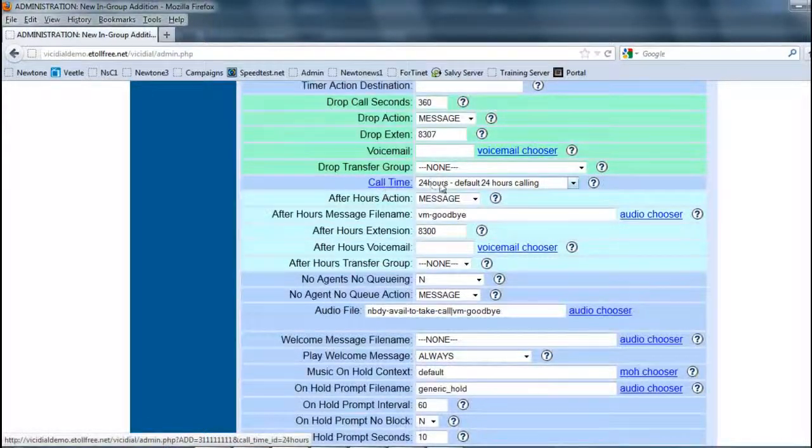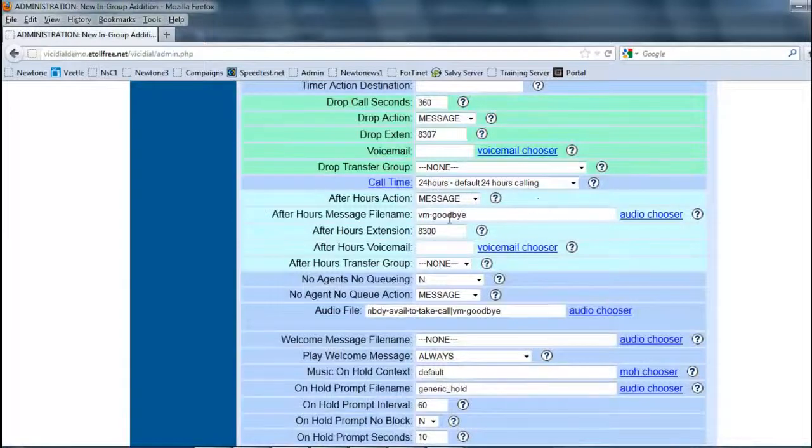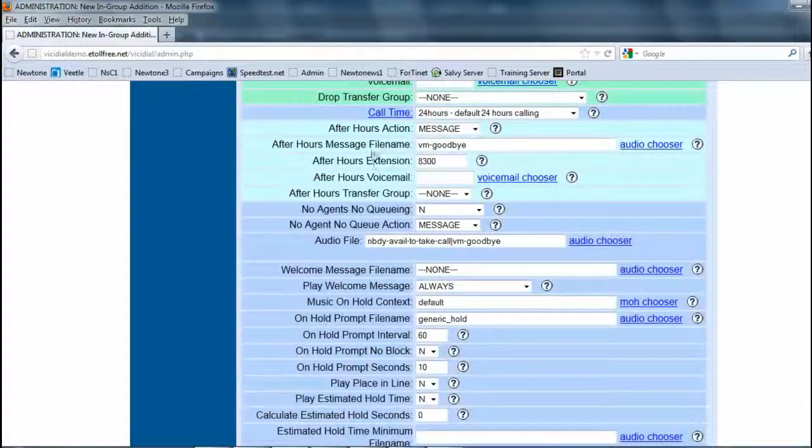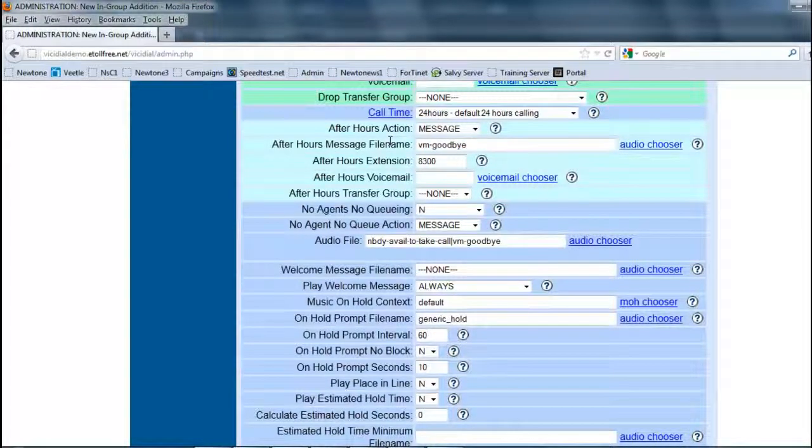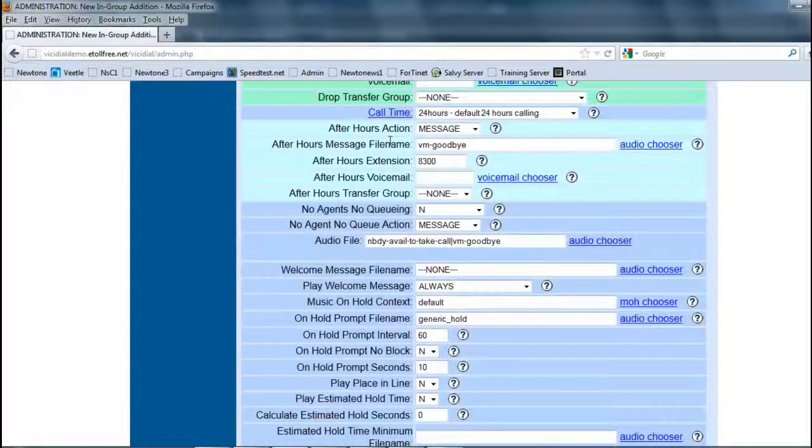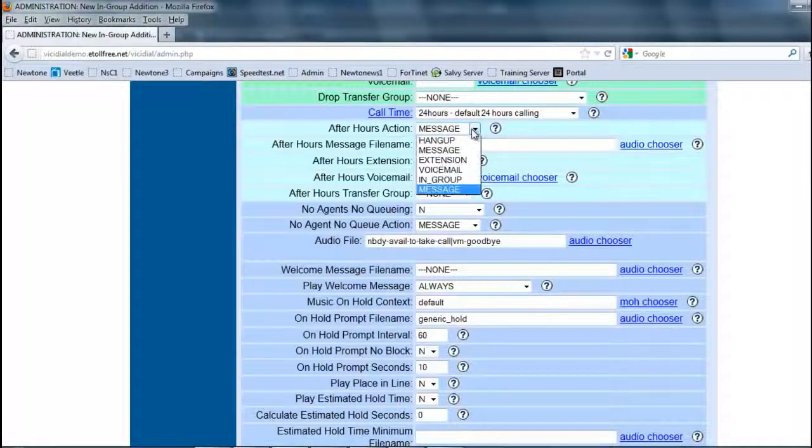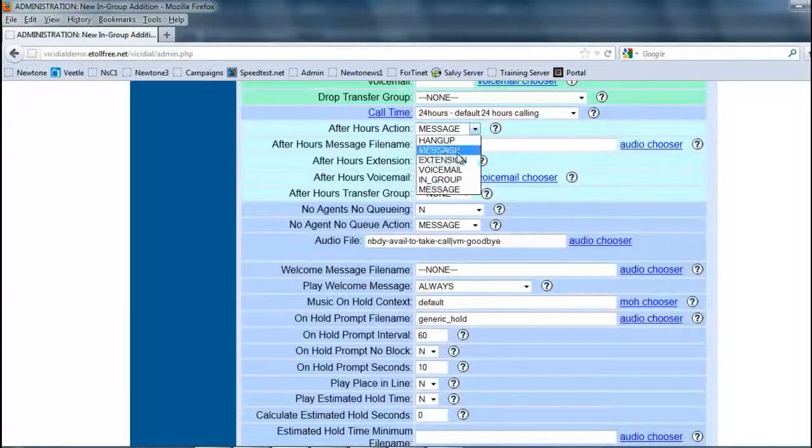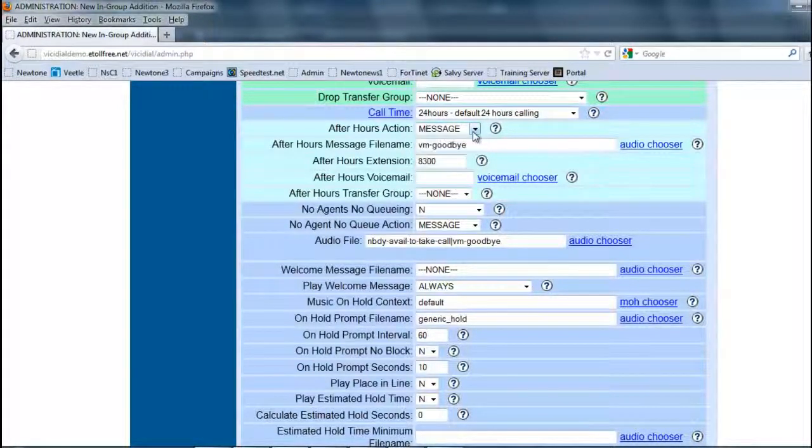The call times, we're going to get into later, but for the sakes and purposes, we're going to leave it at 24 hours. Now, the after hours, this just happens. So let's say if we had call time of 8 a.m. to 9 p.m., after 9 p.m., what's going to happen if that call comes in later? Normally here, it'll just give you a message, goodbye, and hang up, or you can send it to an extension and a phone. You can send it to another in-group.